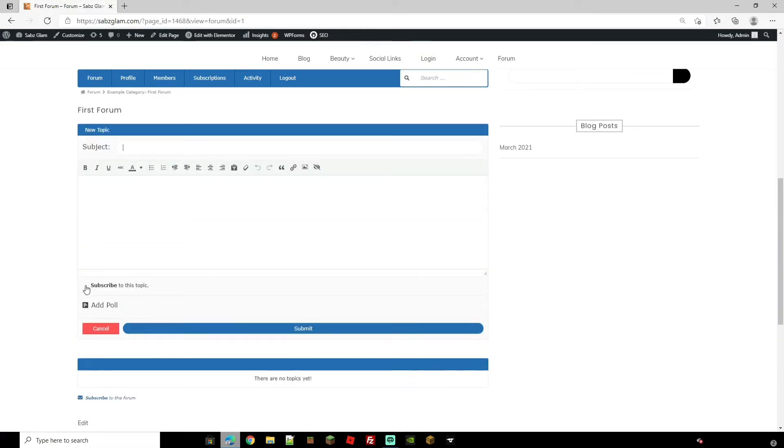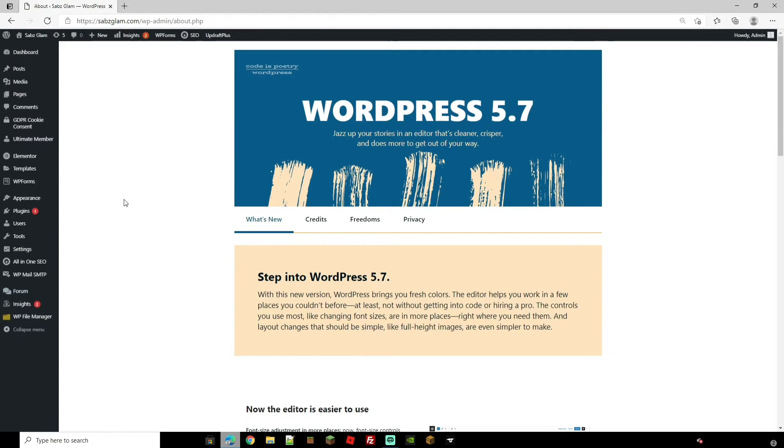You can subscribe to topics, change the lettering and such and then you will submit and then it will show for everybody else. Of course you can change your settings but on the most part on default it will be only for logged in users.